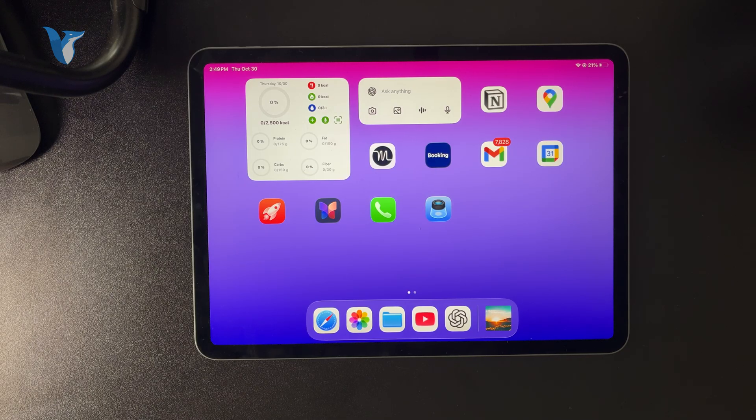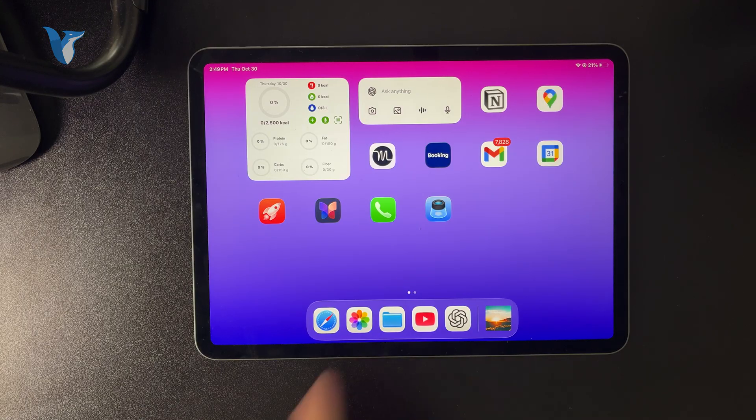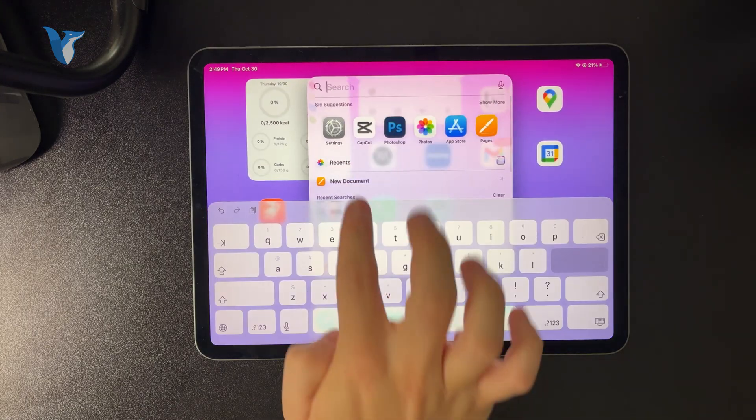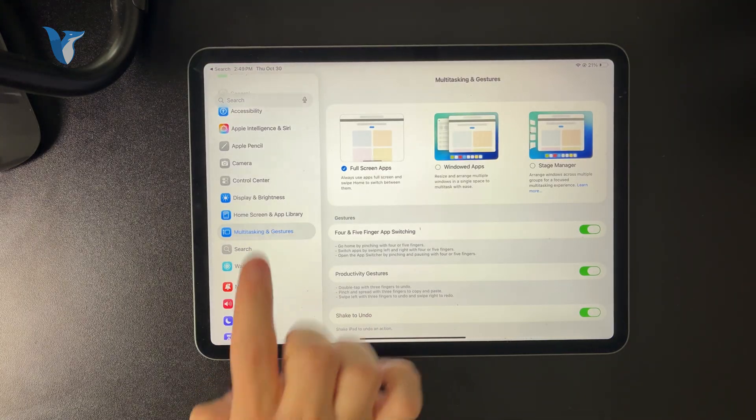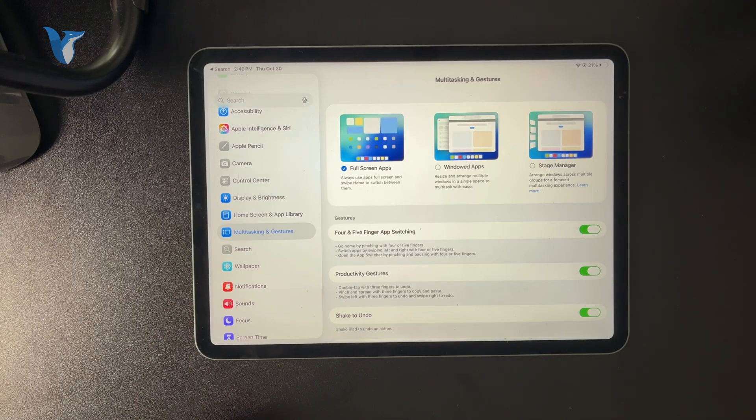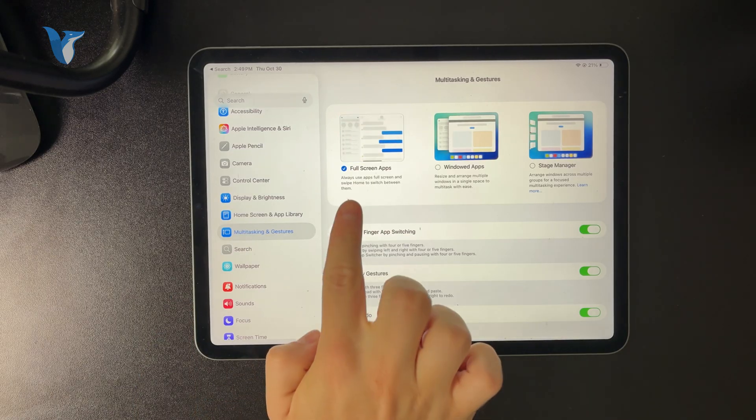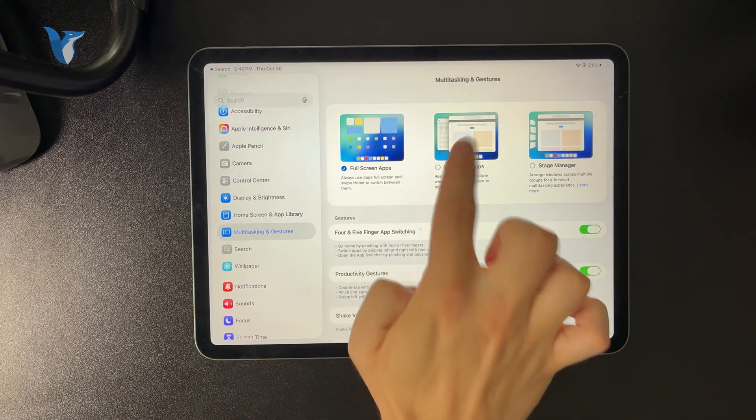If you want to adjust it like that, go to your settings and on the main panel, locate multitasking and gestures. Make sure your iPad is not set to full screen apps only, but go for windowed apps instead.